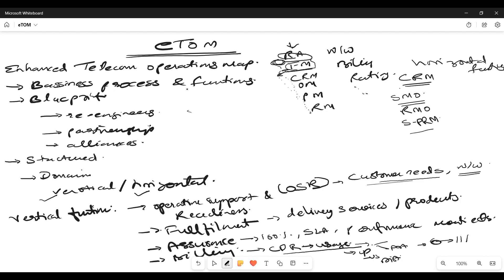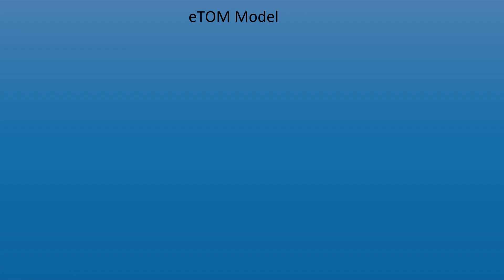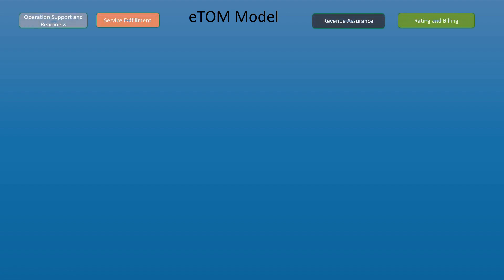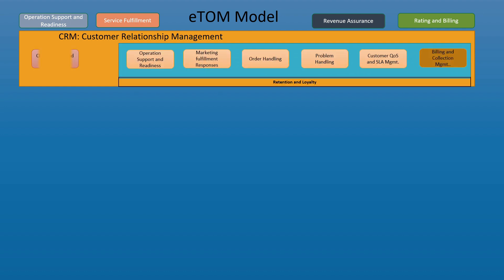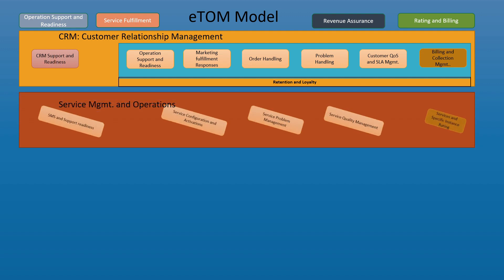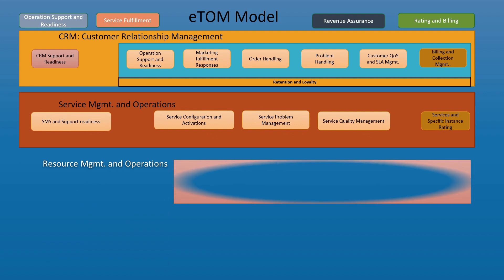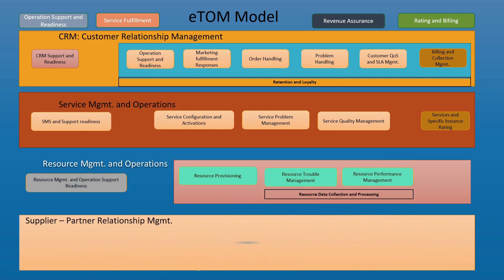Let us see what exactly the eTOM model states in a pictorial representation. In the eTOM model, we have different functions classified as Operation Support System, Service Fulfillment, Revenue Assurance, Rating and Billing, which we have already discussed. In a broader perspective, it comprises of CRM Support System, which comprises of Service Management Operations, then Resource Management and Operations, all followed by Supplier Partner Relationship Management.